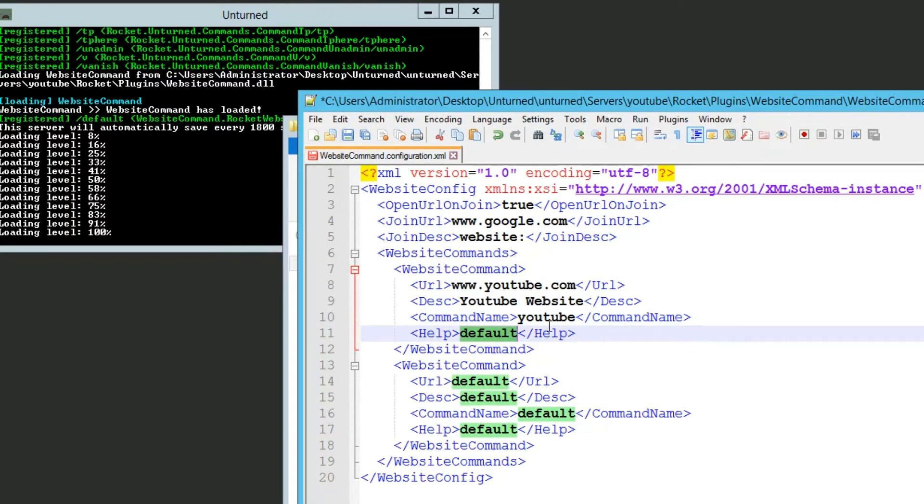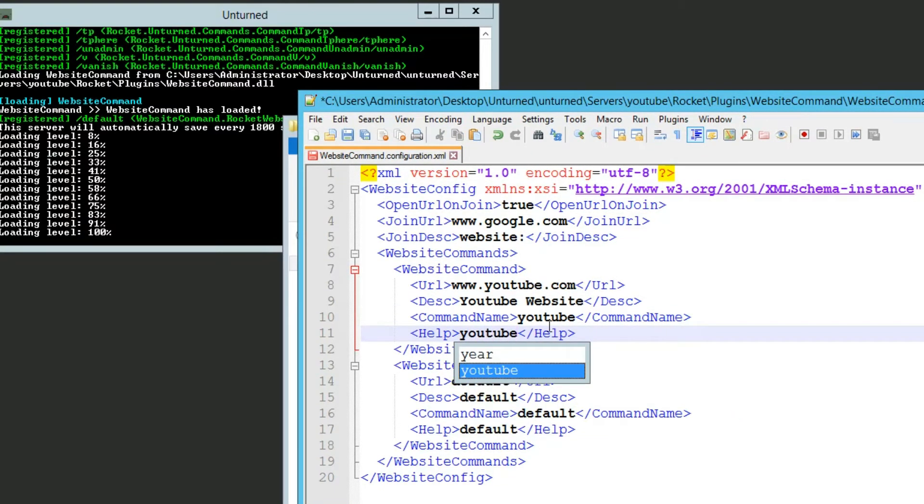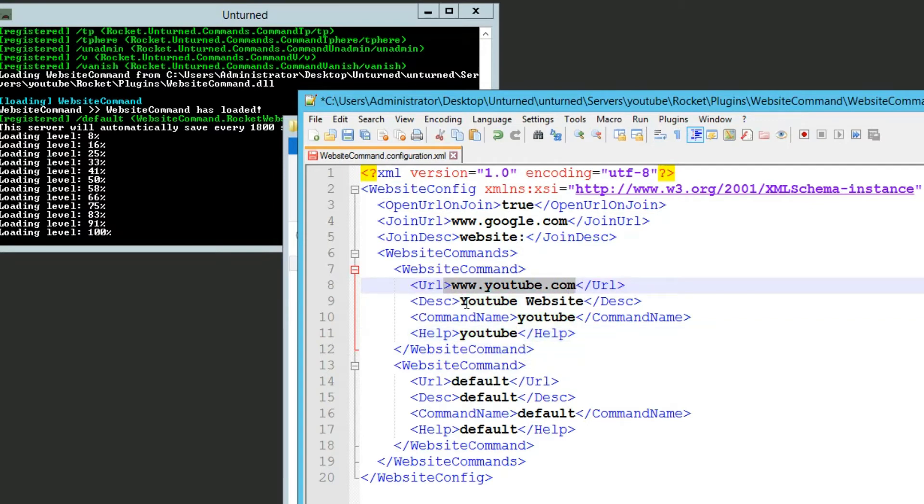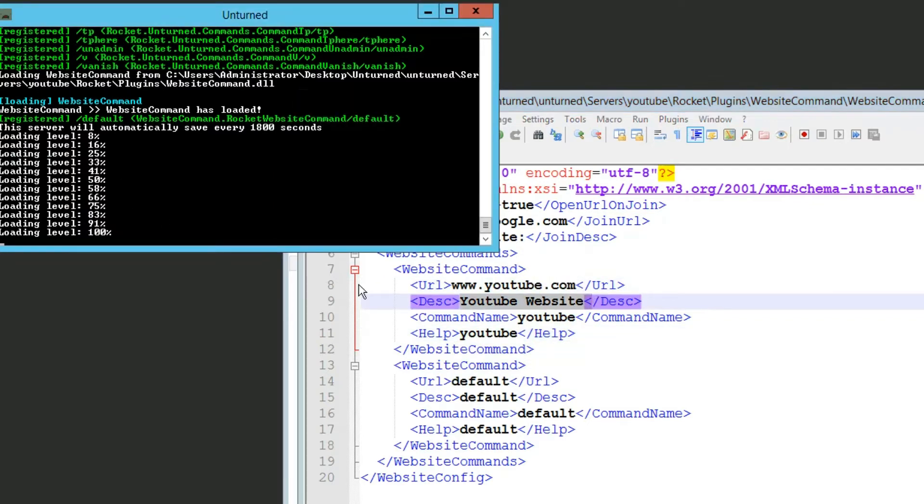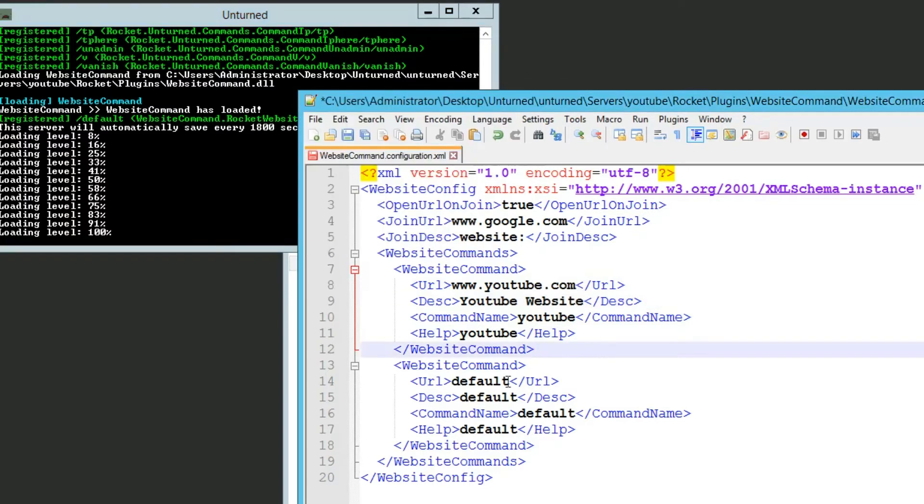And the help, you want to leave it as youtube as well, so when you type slash help youtube, it will show the url and description in console, more on that later.